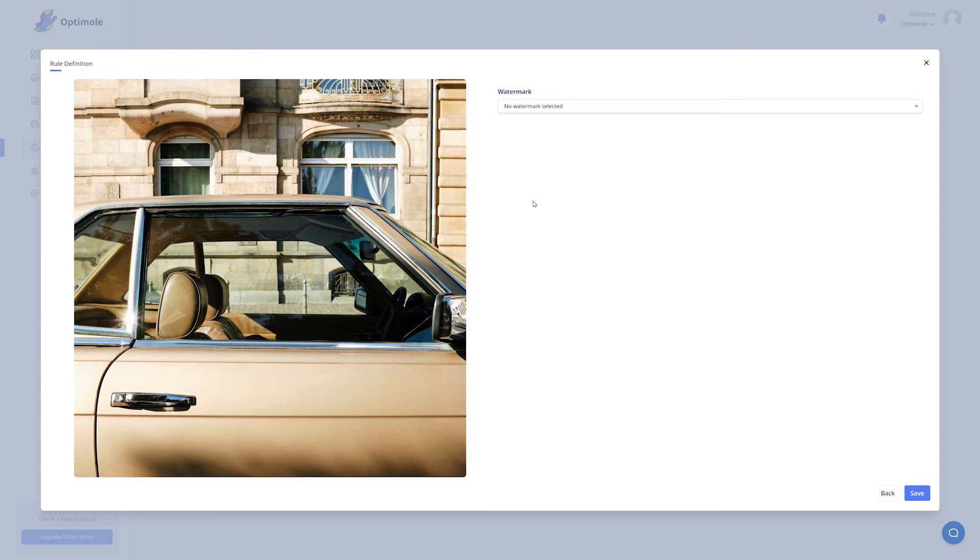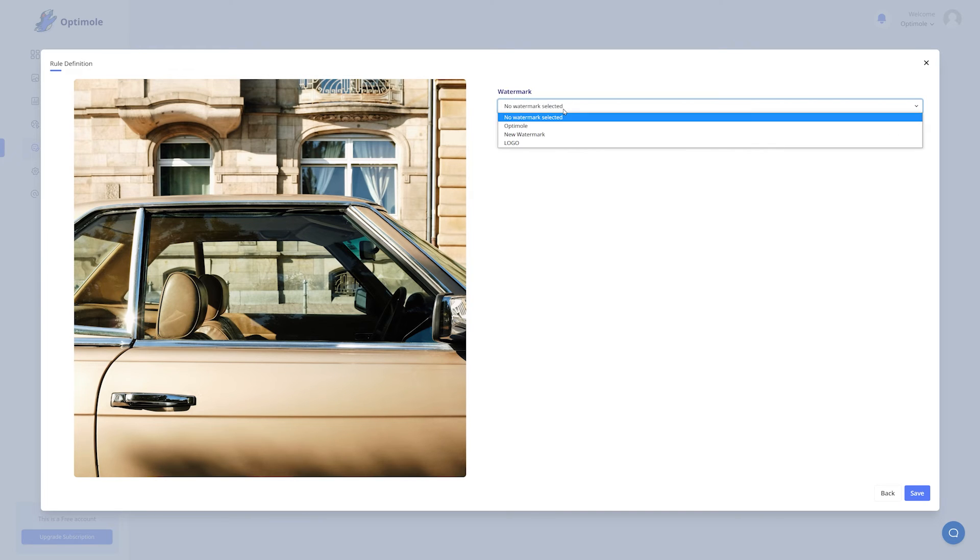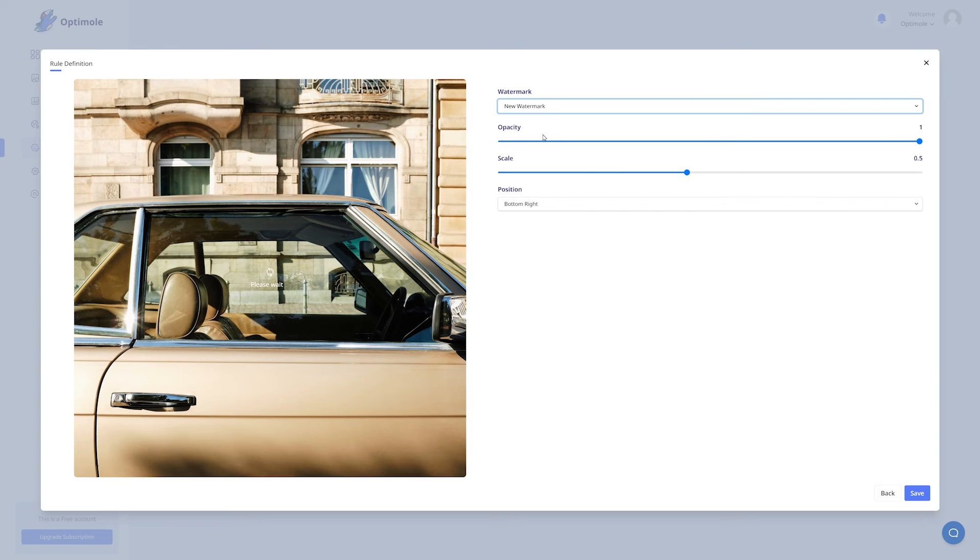Once you are happy with the rule, click the next button. Here you get to tweak the appearance of your watermark. First, select the watermark that you want. Now you can play around with its opacity, scale, and position.